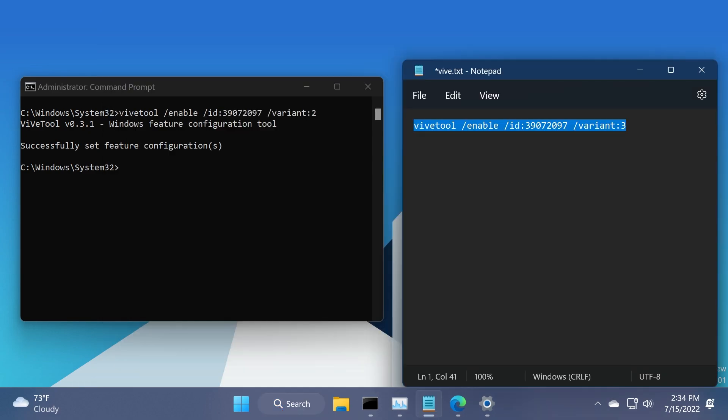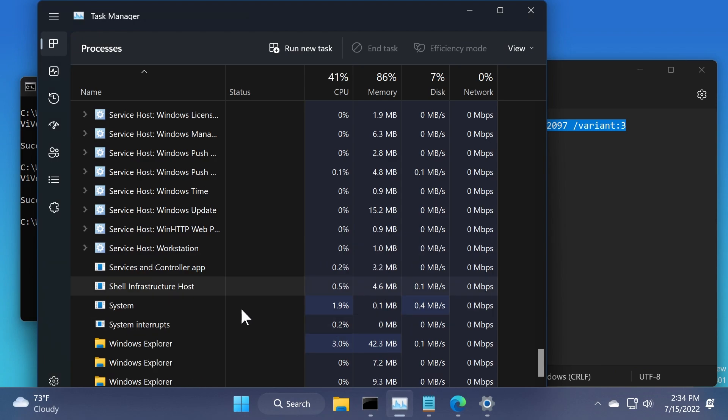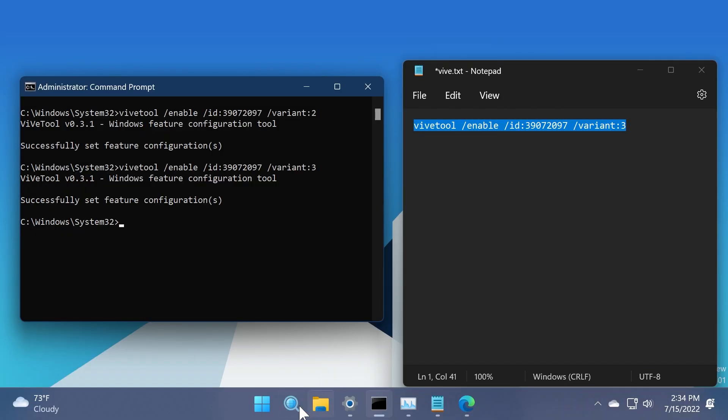Let's now go for the third variant, and then paste the command in here, and of course, restart Windows Explorer.